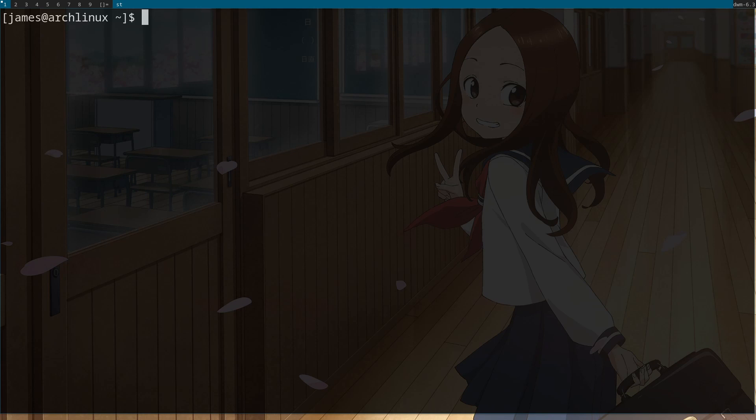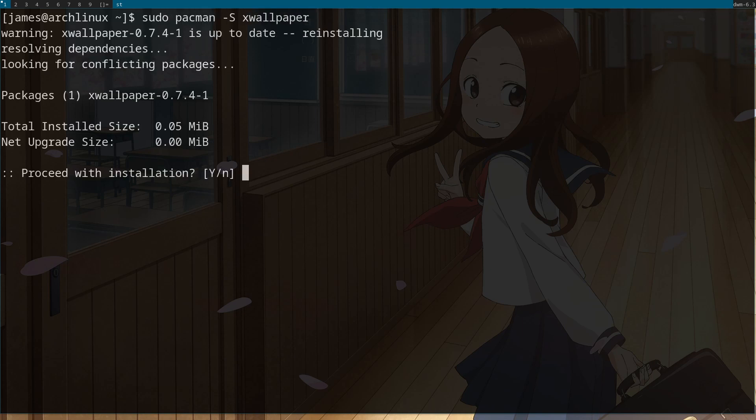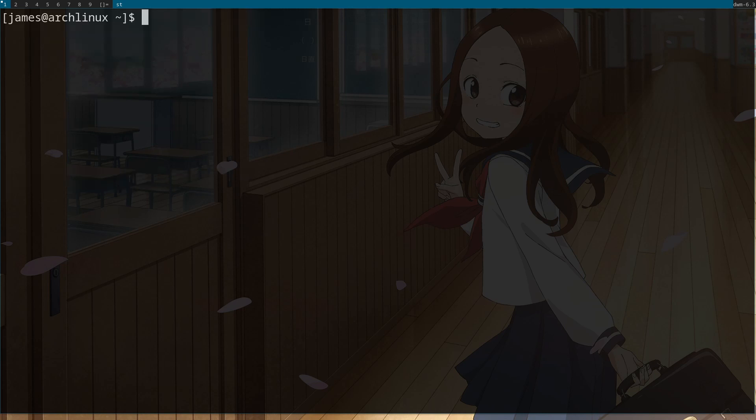So what I'm currently using is xwallpaper, which you can download through pacman. So sudo pacman -S xwallpaper, proceed. And then to set a wallpaper, I'm gonna remove mine first.